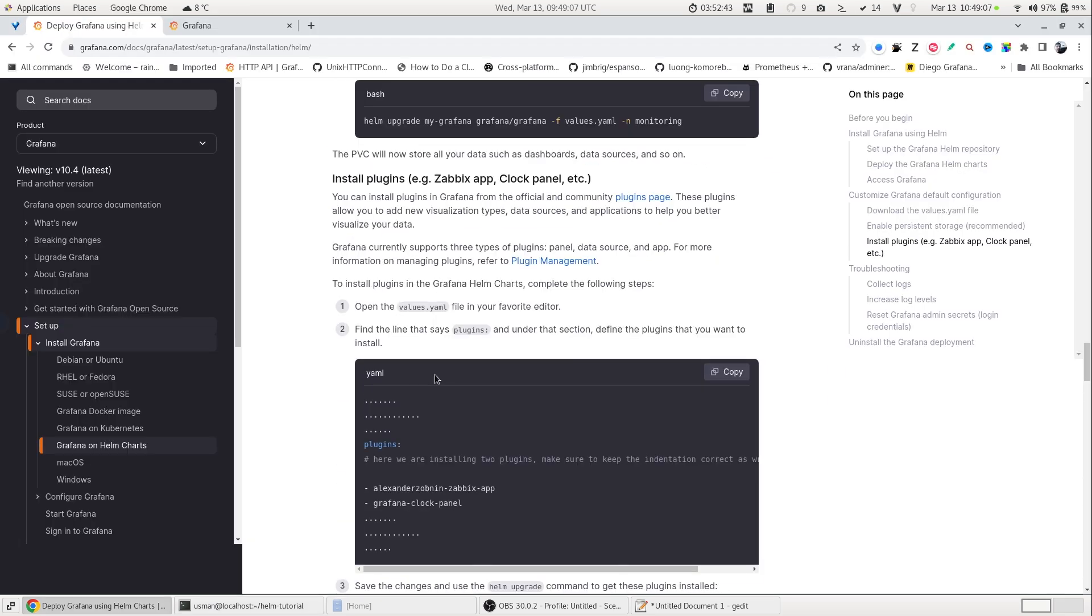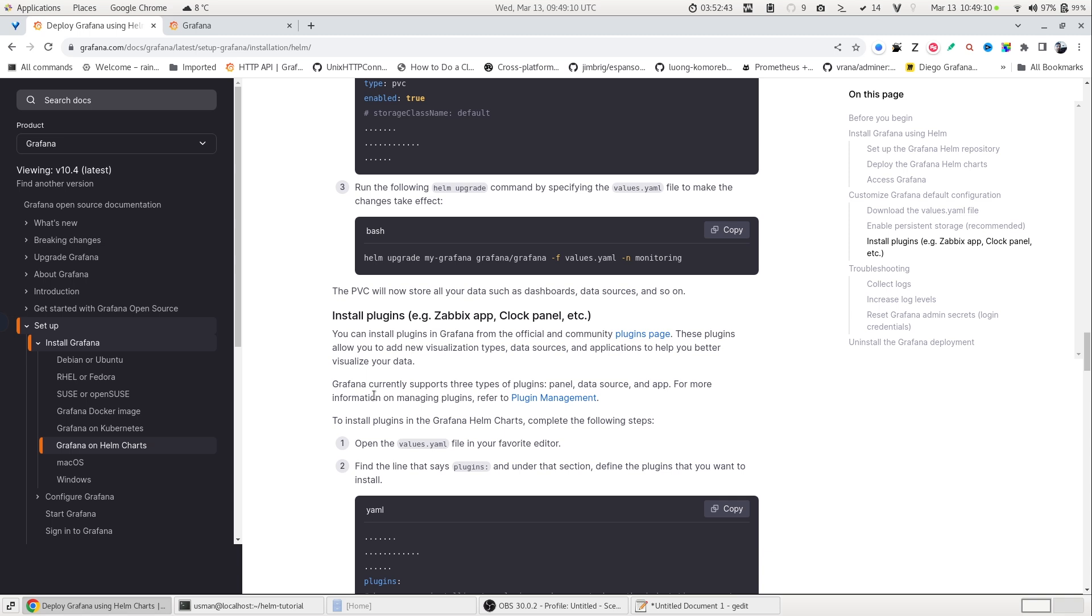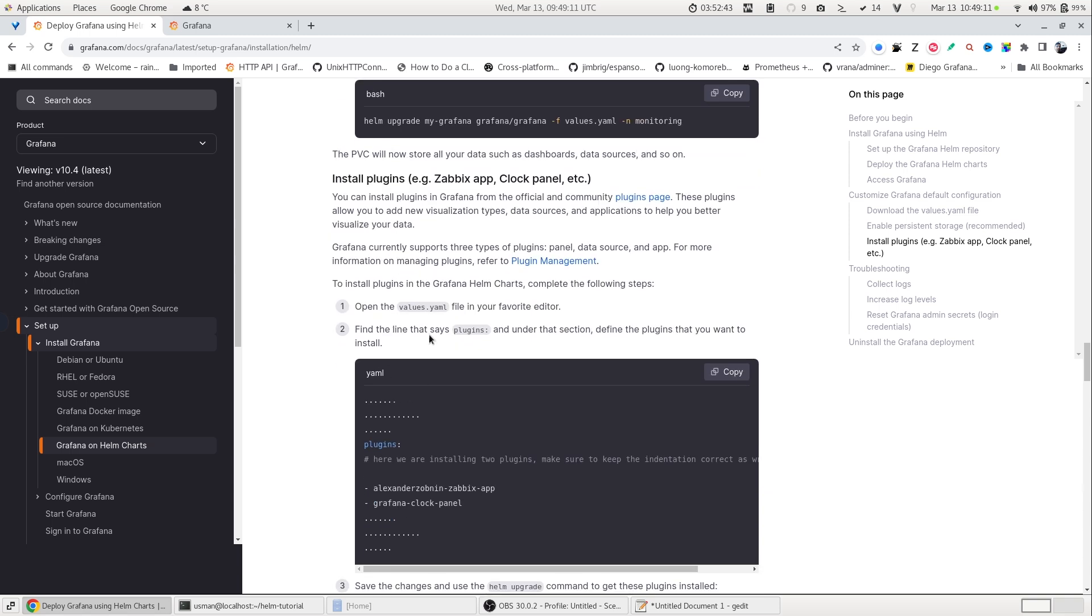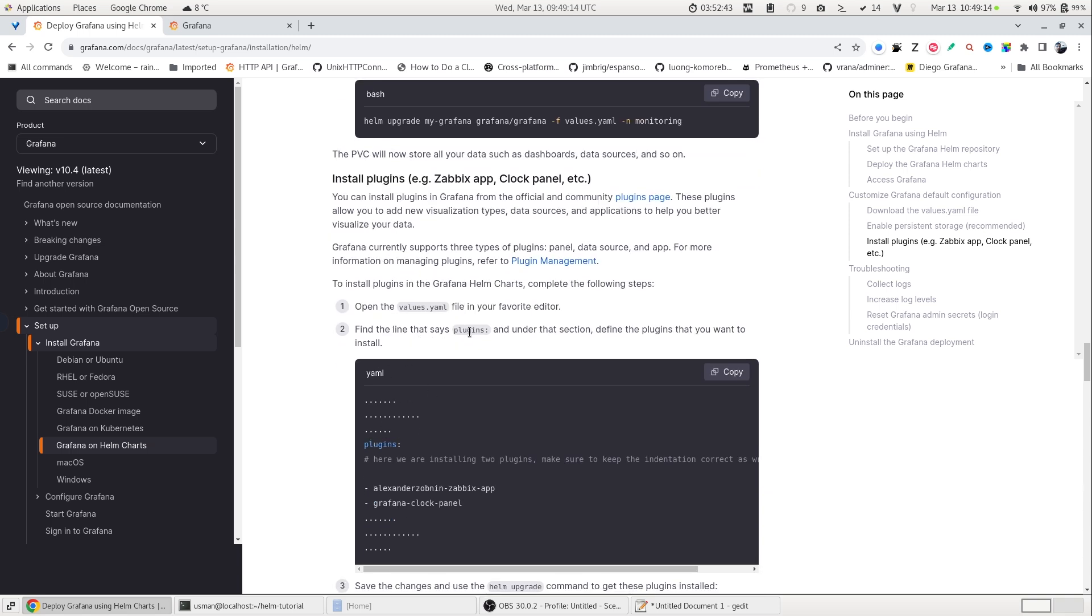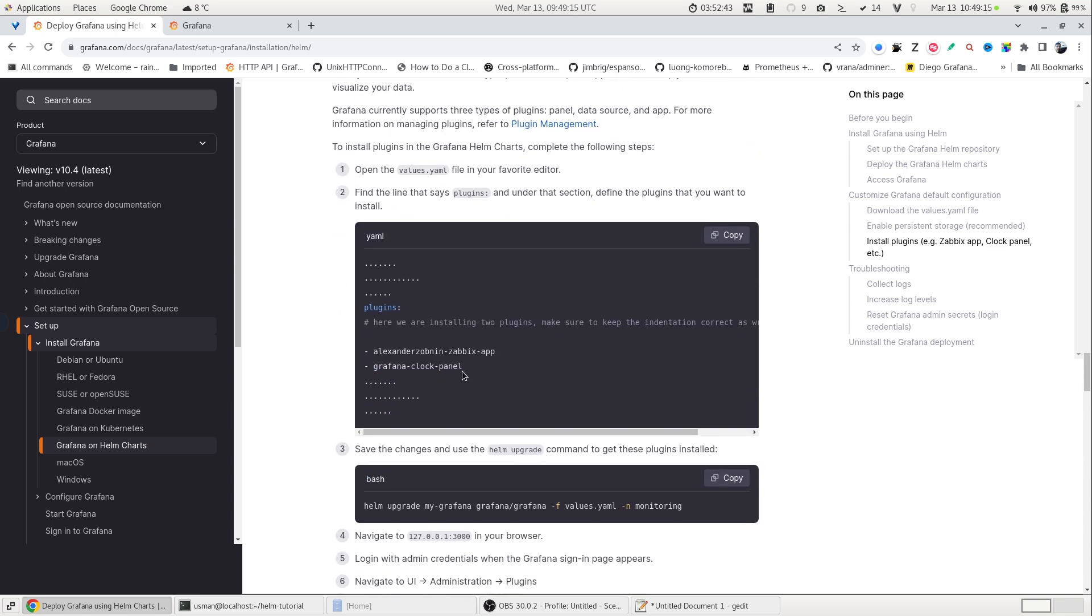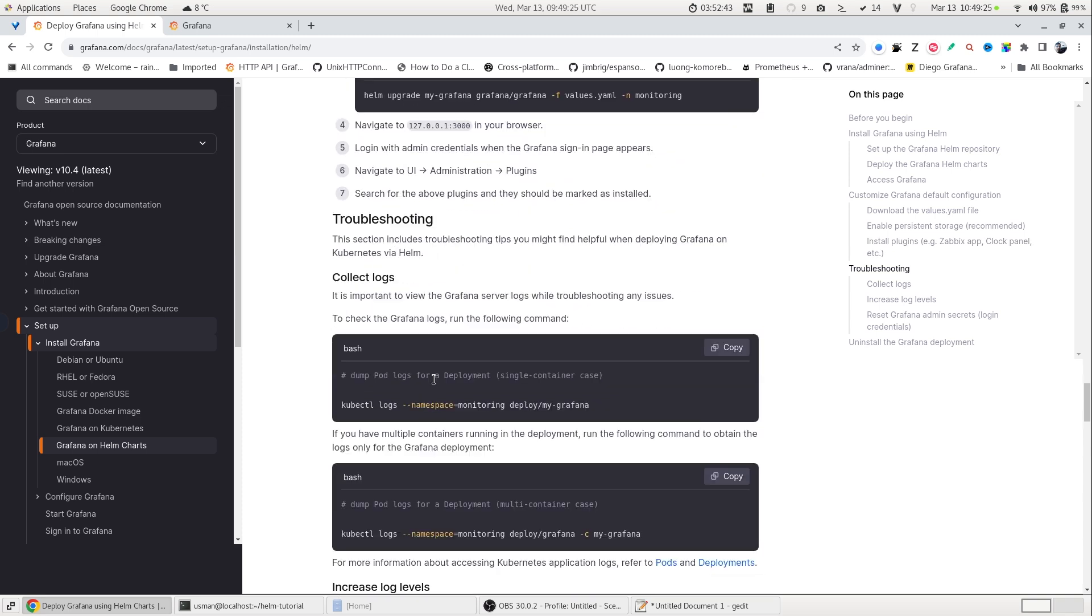And you can do the same for plugins if you want to install. You can go to the plugin section in the values.yml file. And for example, if you want to install a Grafana clock panel or Zabbix plugin, you can do that here as well.